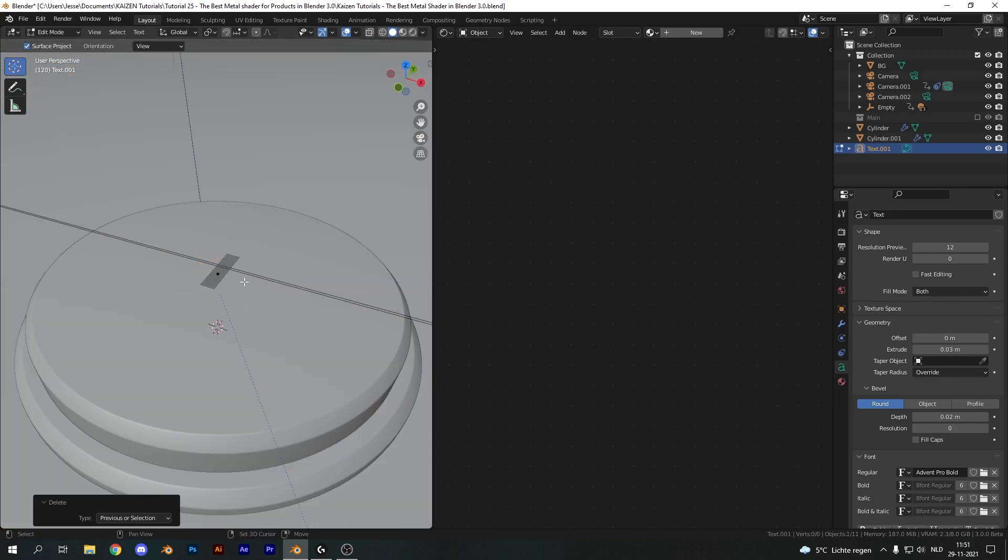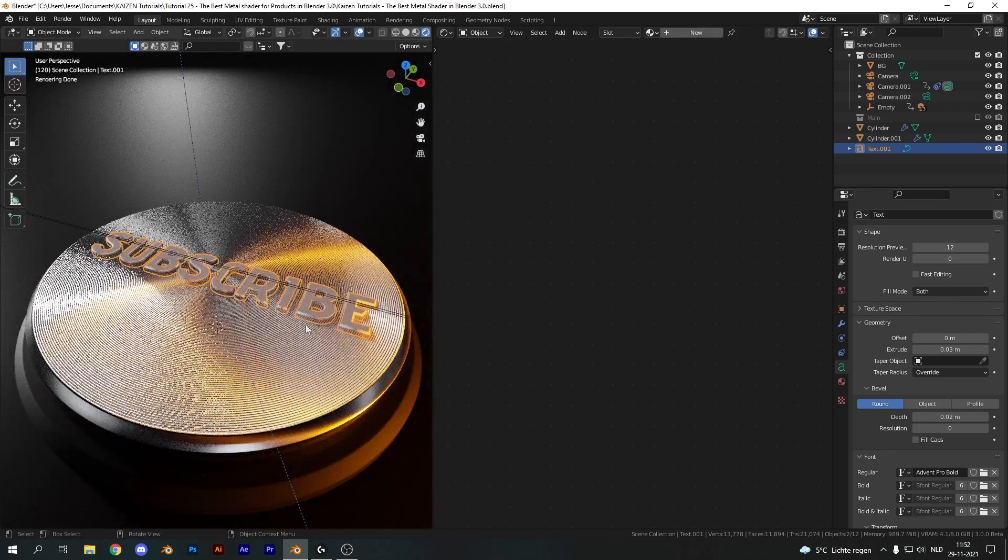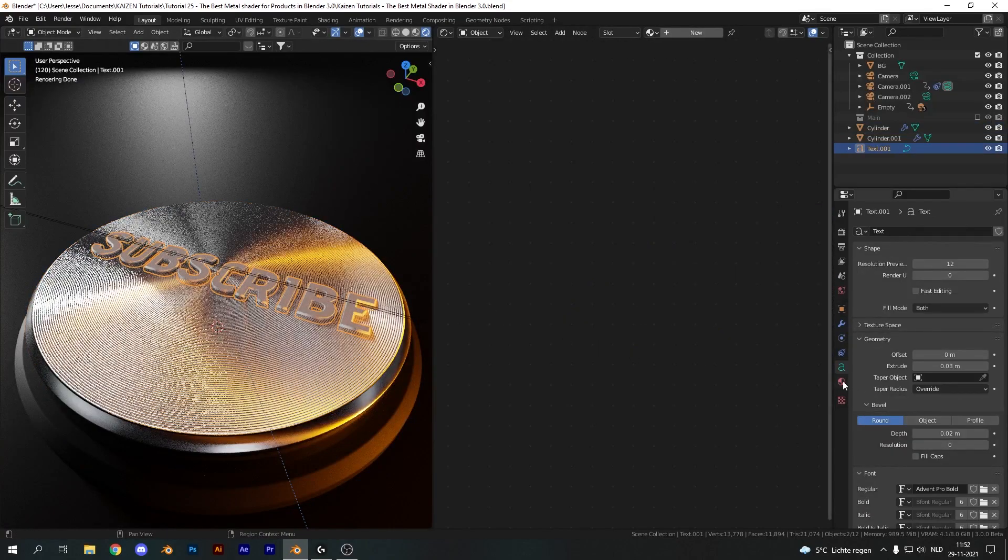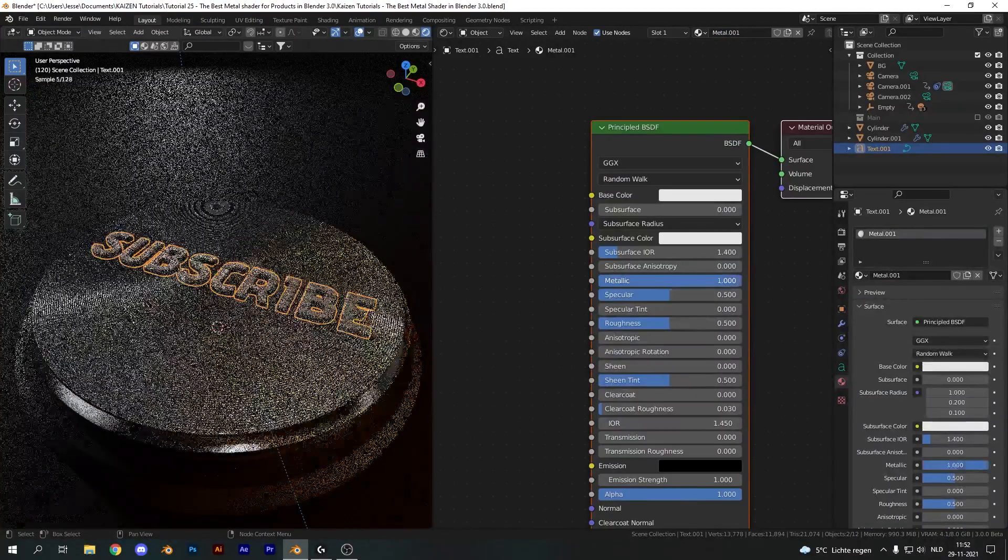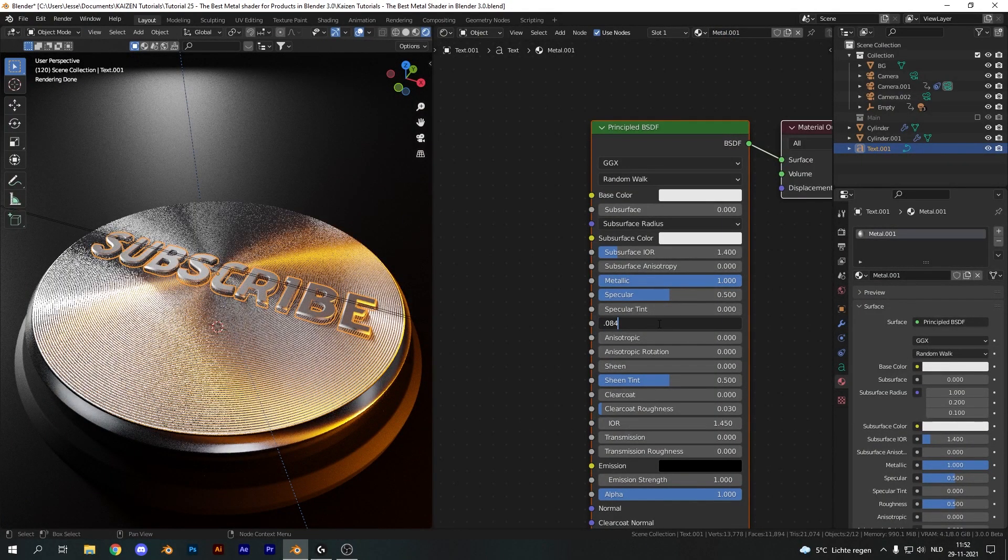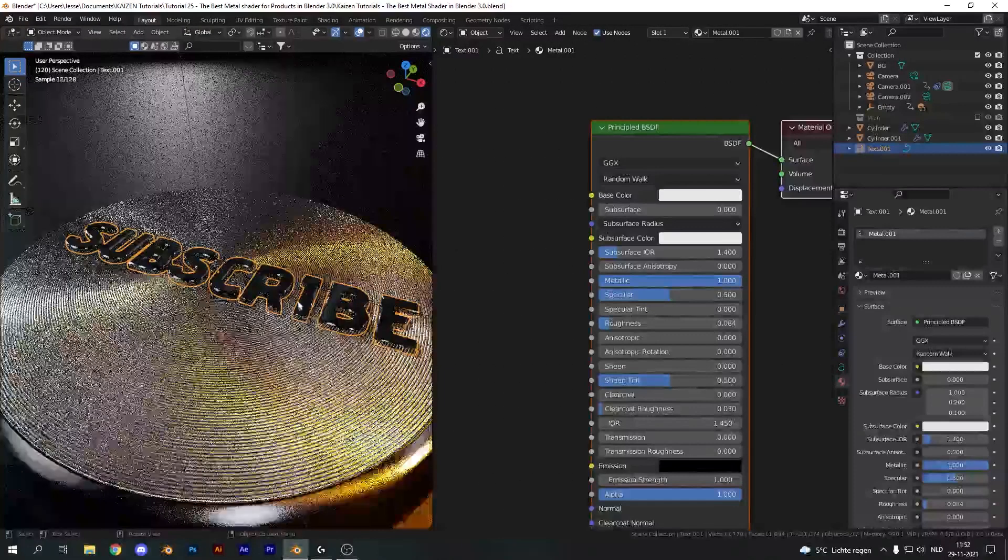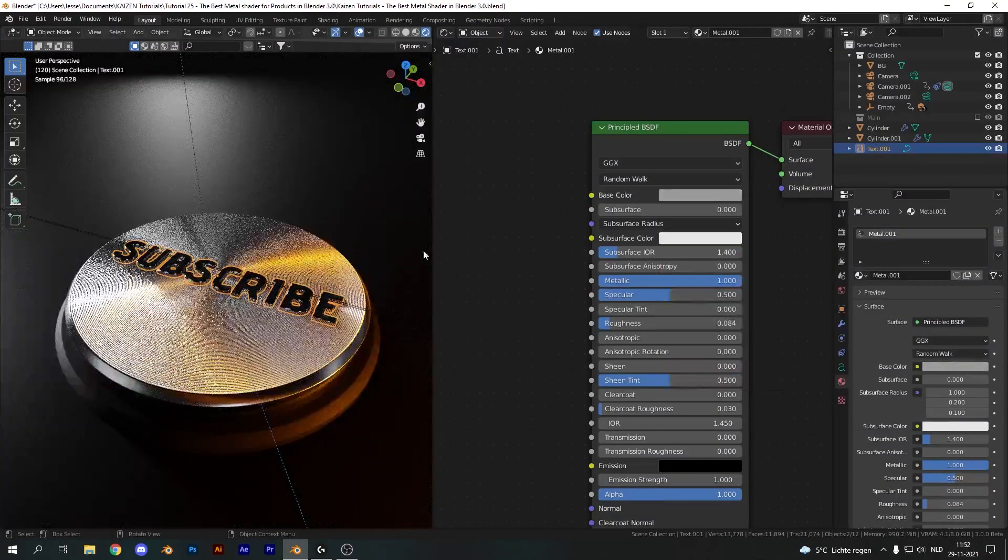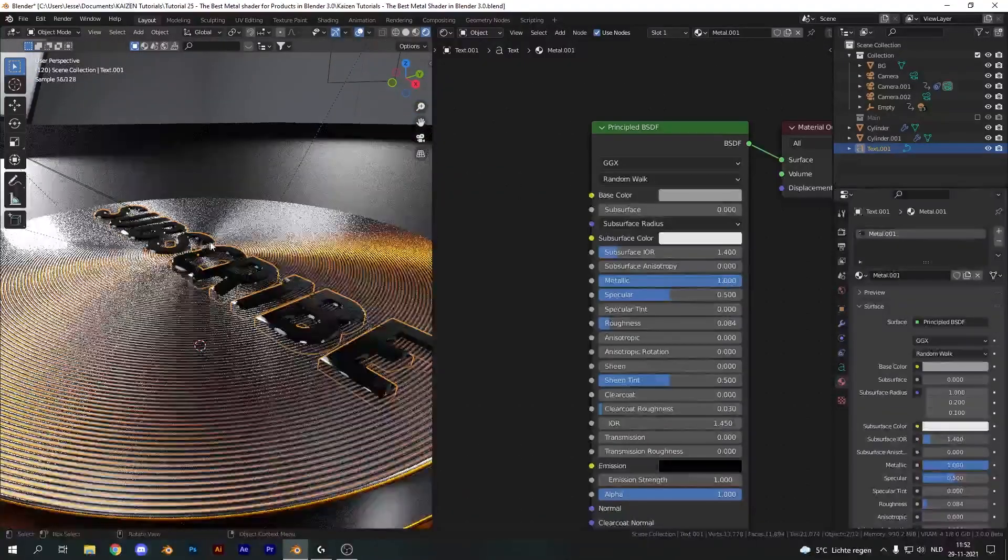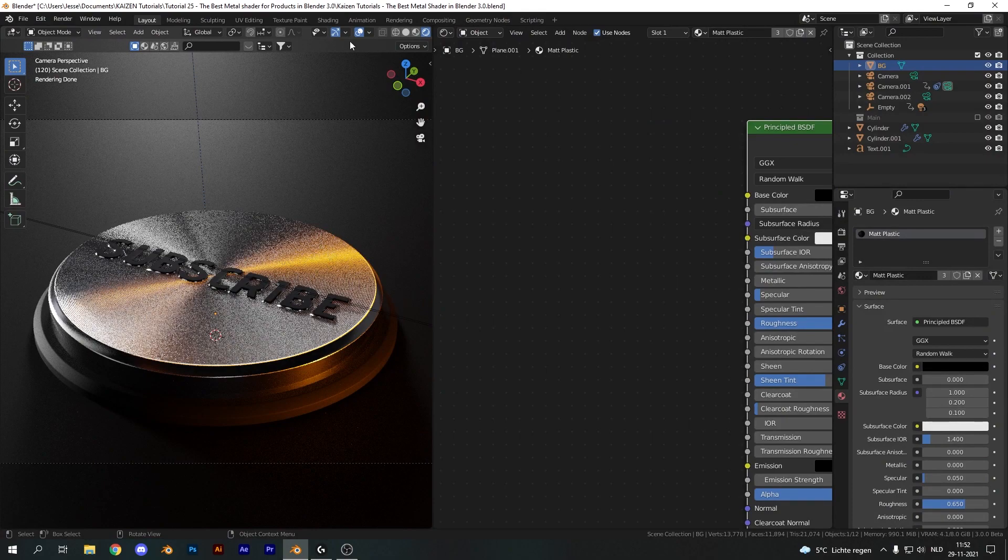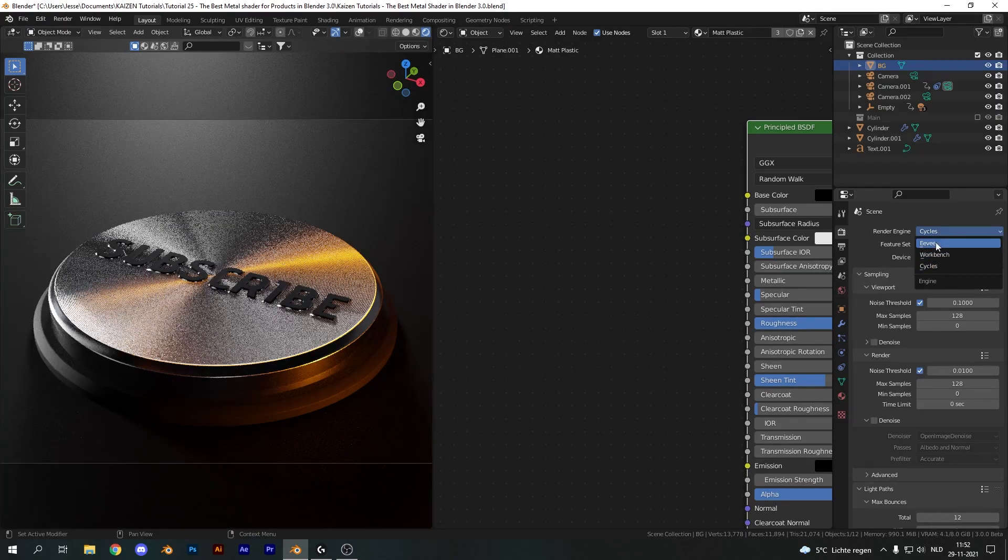Pull it down until the bevel lines up and set the bevel amount to zero so you get a nice chamfer. Now you can type anything you want. I'm going to type 'subscribe', and this is a great moment to point out that if you aren't subscribed yet, then please do so now. Let's add in a quick shader. Add in a new material, I'm just going to call this one metal. Basically it's just the metallic value to one, the roughness to 0.084, and you're done. We get these nice rim lights and I'm just going to increase the base color ever so slightly. I think this looks very neat and gives a cool polished effect for the letters as well.